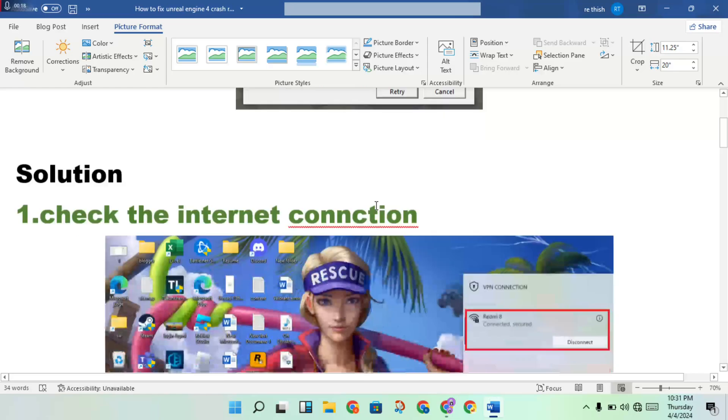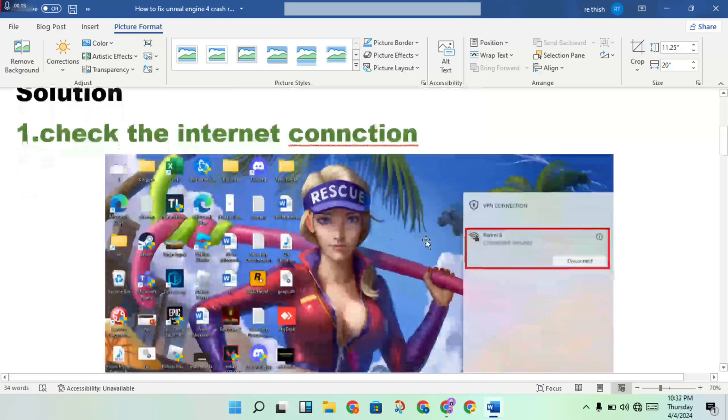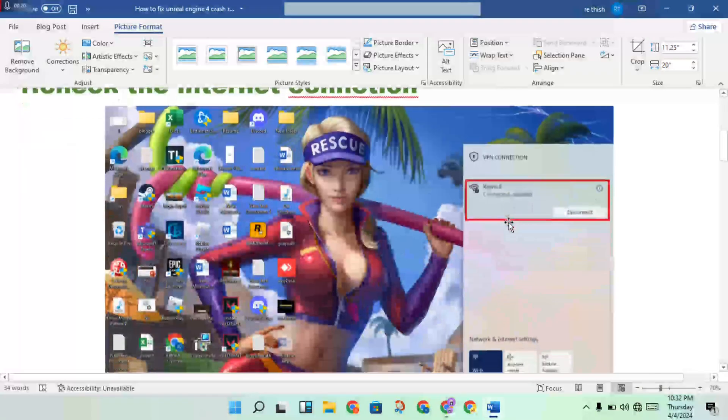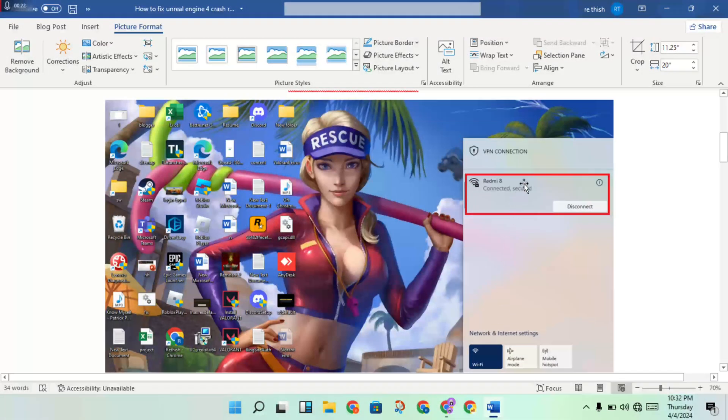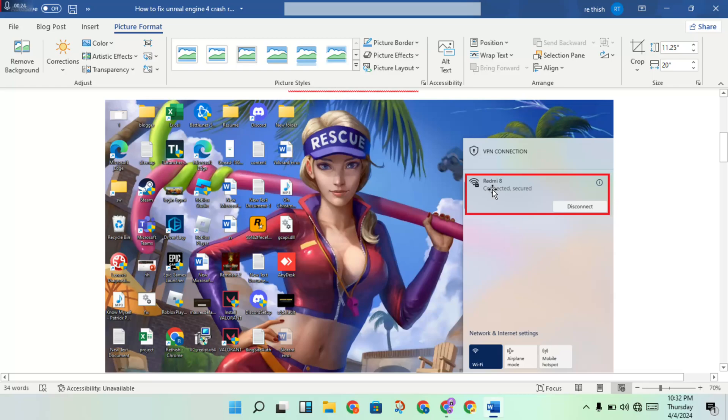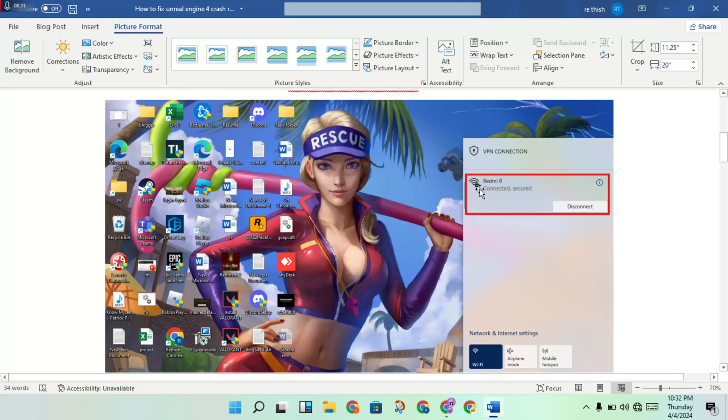the internet connection. Then you will click to the WiFi option, then you will check the WiFi connection. Connect or not connected - check if connected with no problem. Or if not connected, you will check this error.